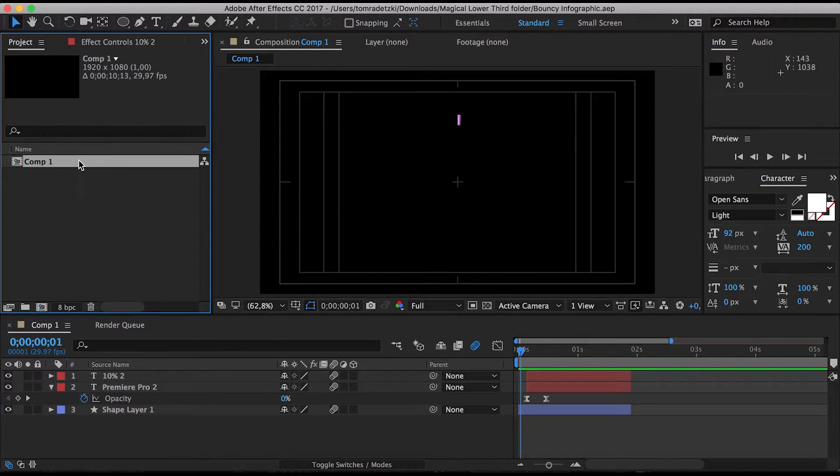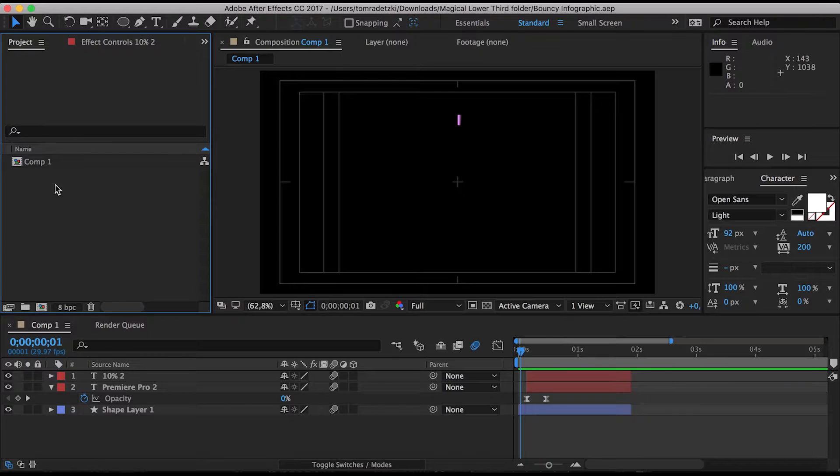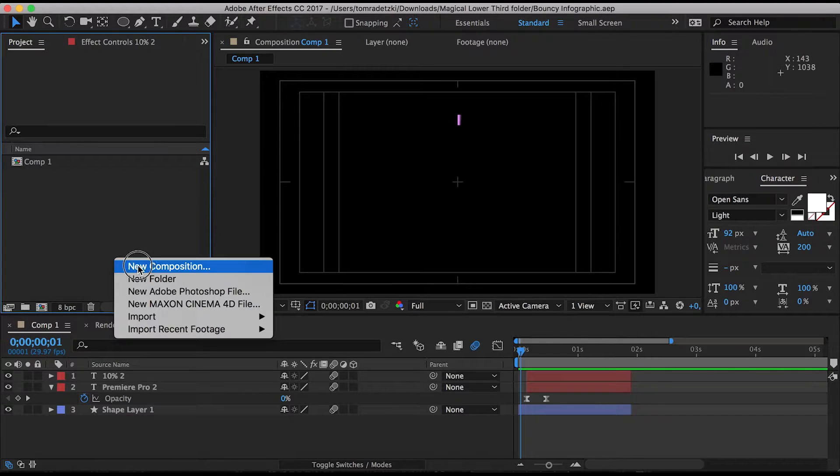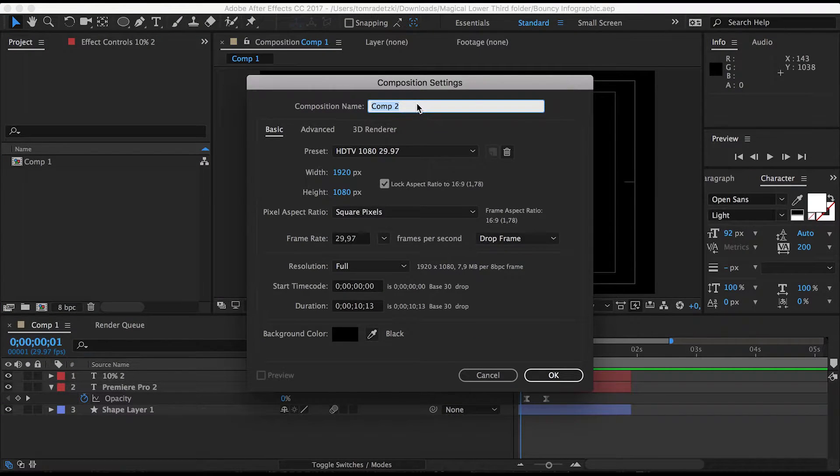So first of all we are going to delete the old composition. I don't think we are going to delete it, we're just going to make a new one. Leave everything as it is.